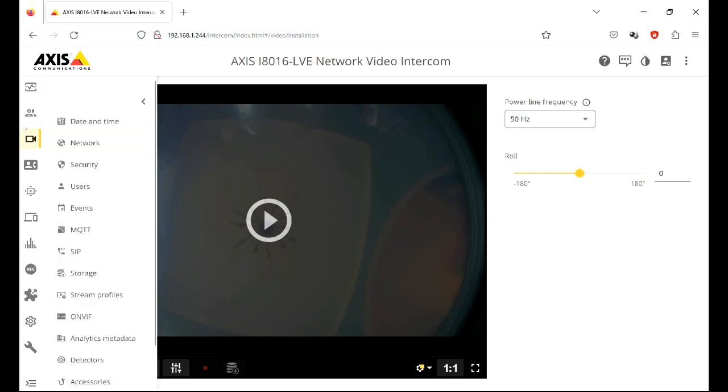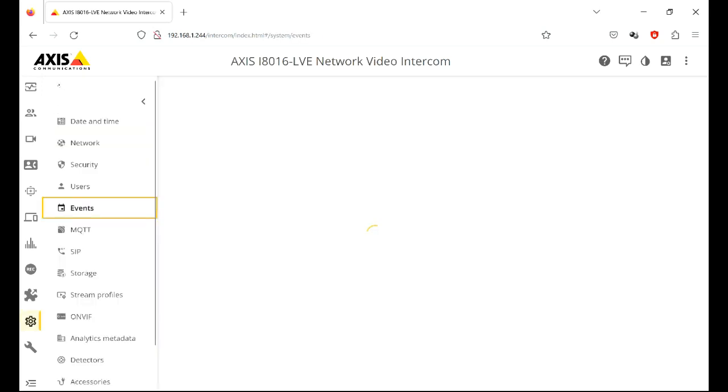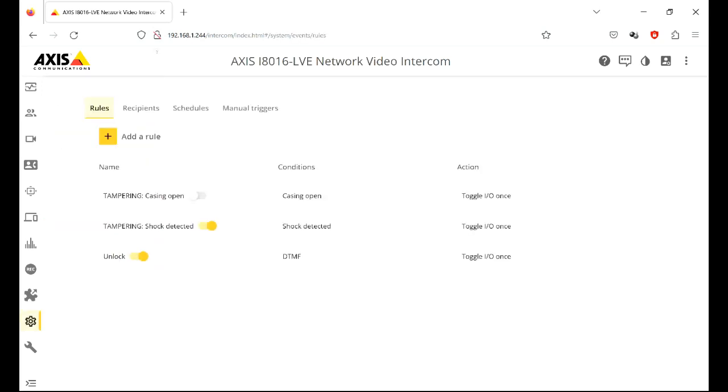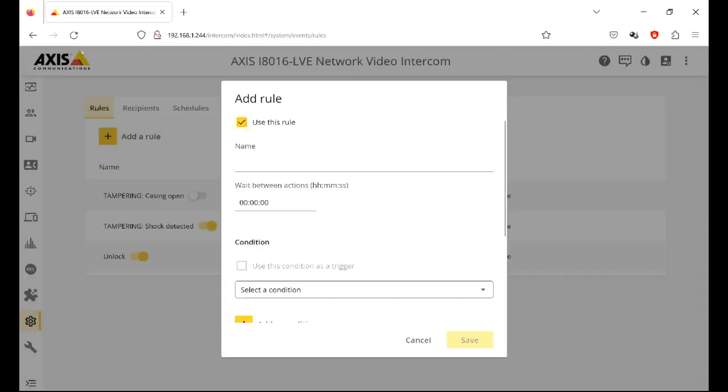Okay, so let's go to settings and events. Now I've already set this system up and you can see that in previous videos. You can see there's one of my existing rules, unlock. We're going to add a new rule to enable the exit button. So add a rule, give it a name, we'll call it RTE.